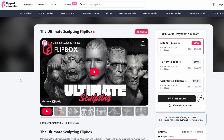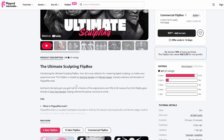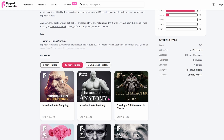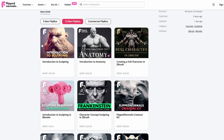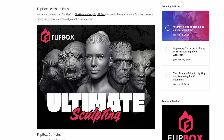Hi, I'm Henning from FlipNormals.com and in this video I'm going to take you through the learning path for the Ultimate Sculpting Flipbox. If you're interested in the Ultimate Sculpting Flipbox or you have already bought it, you might find that it's a bit intimidating. We have 13 items in the bigger Flipbox and there's just a lot of stuff. So in this video I'm going to take you through what order you should take these courses in and talk a bit about them as well. Not all of them are courses — some are resources and I'll talk about how to use them too. You can also find a learning path in a written article linked in the description.